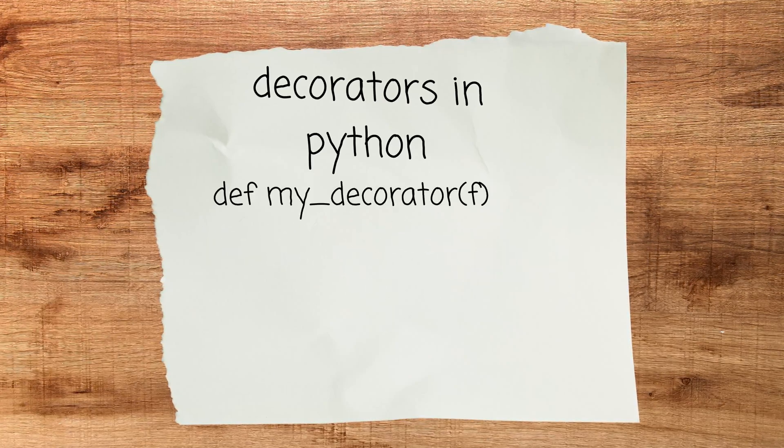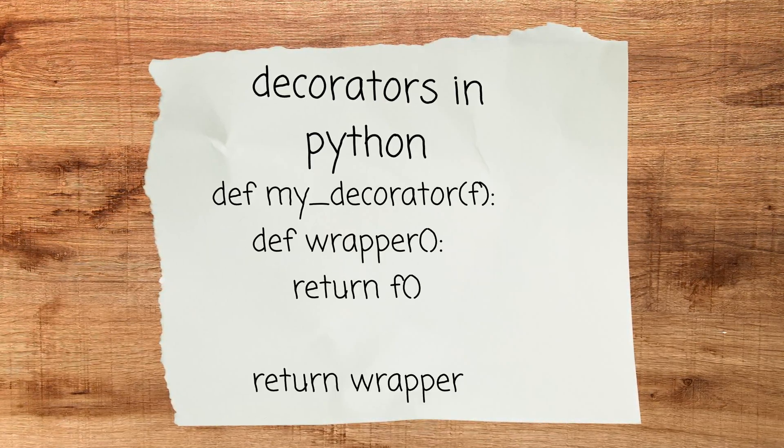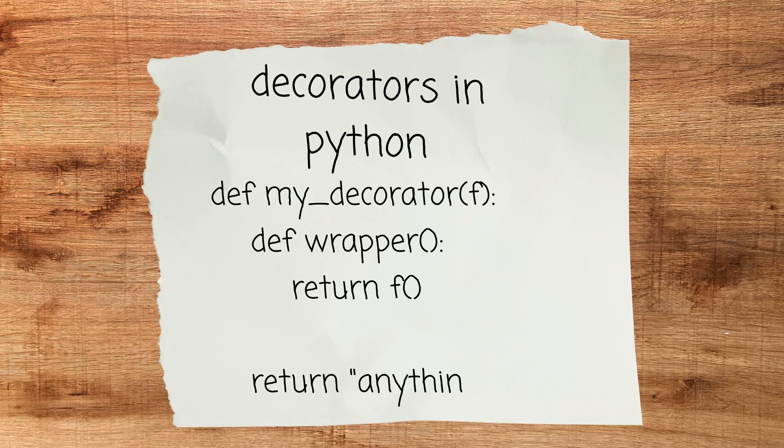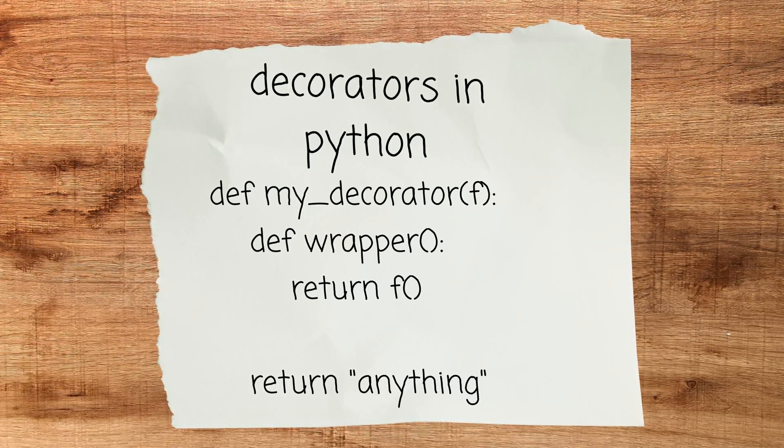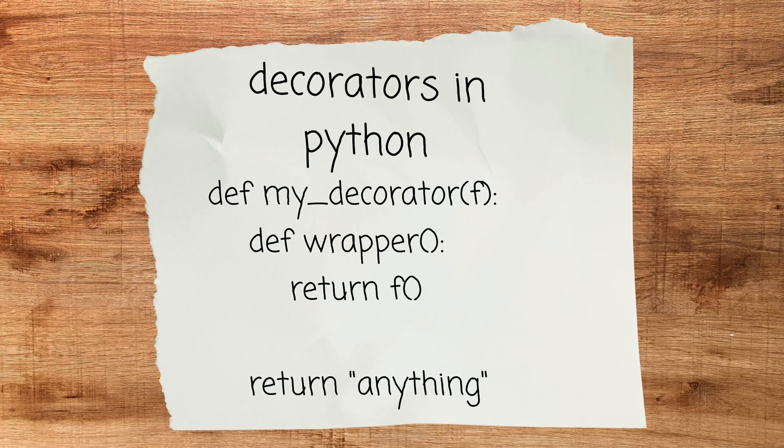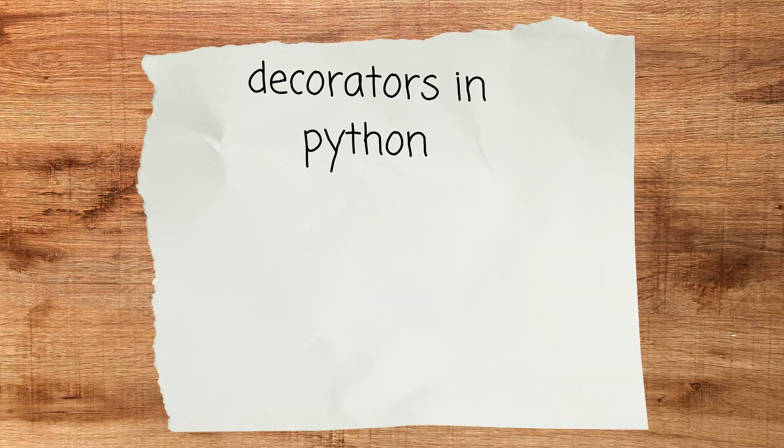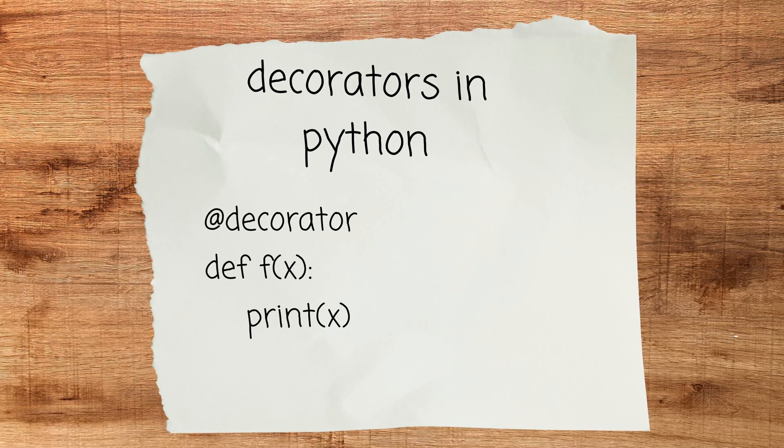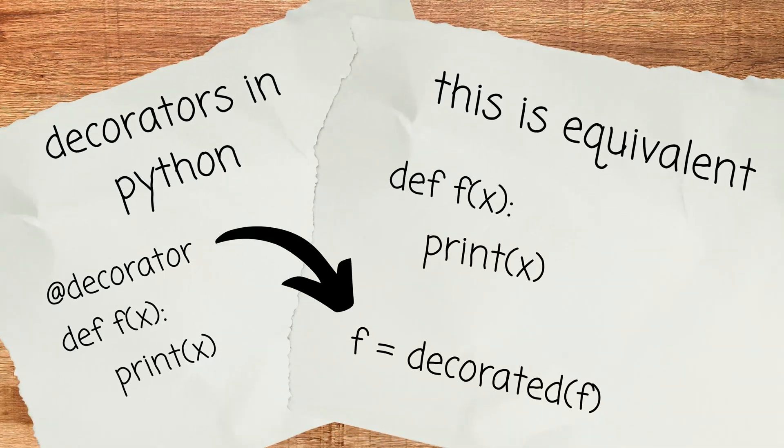But then I've noticed something. Decorators in Python don't have to return a function, they don't even have to return a callable or a class. They can literally return anything. And no matter what they return it will be assigned to the variable with the name that the original function had.